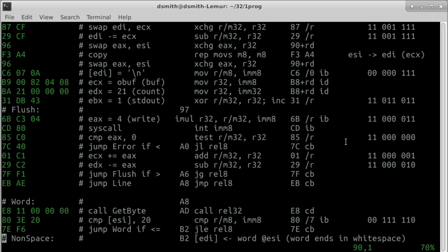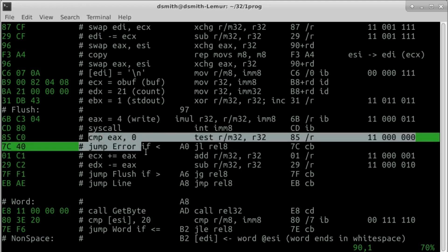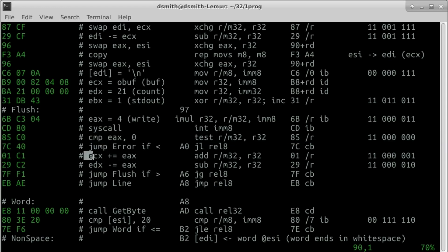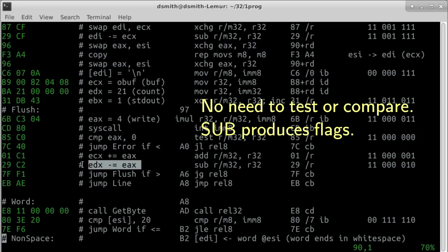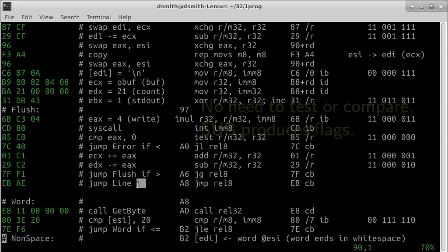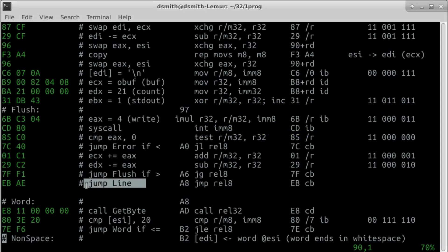If the syscall returns a negative number, we jump to an error handling routine. Otherwise, we advance the buffer and shrink the count. We loop back to flush while bytes remain to be written. After all bytes are written, we loop back to line.